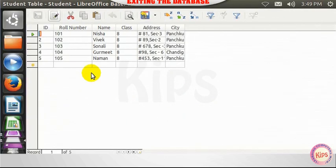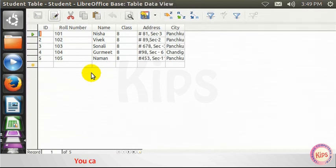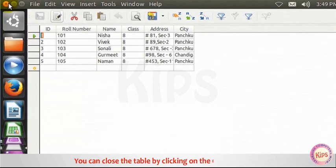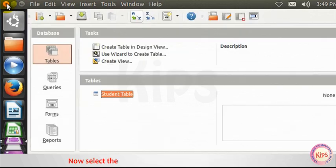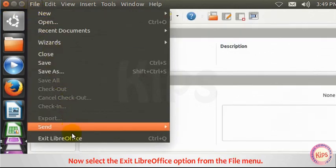Let me tell you how to exit the database. You can close the table by clicking on the Close button. Now select the Exit LibreOffice option from the File menu.